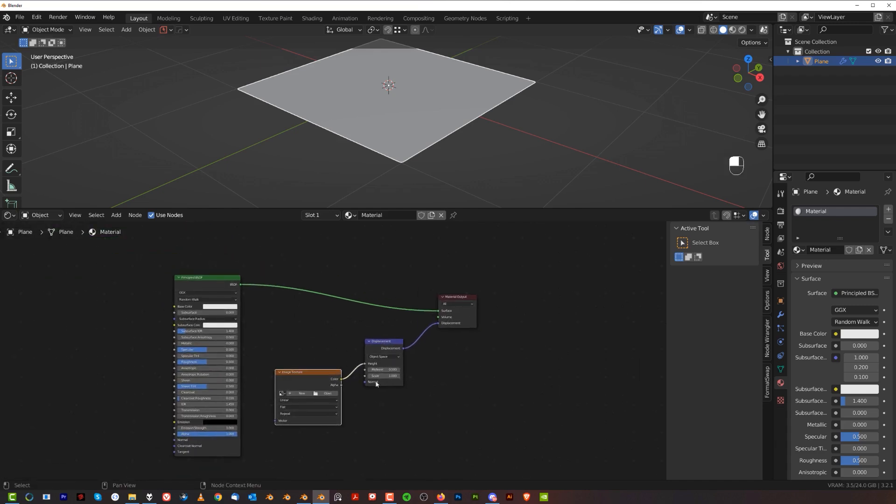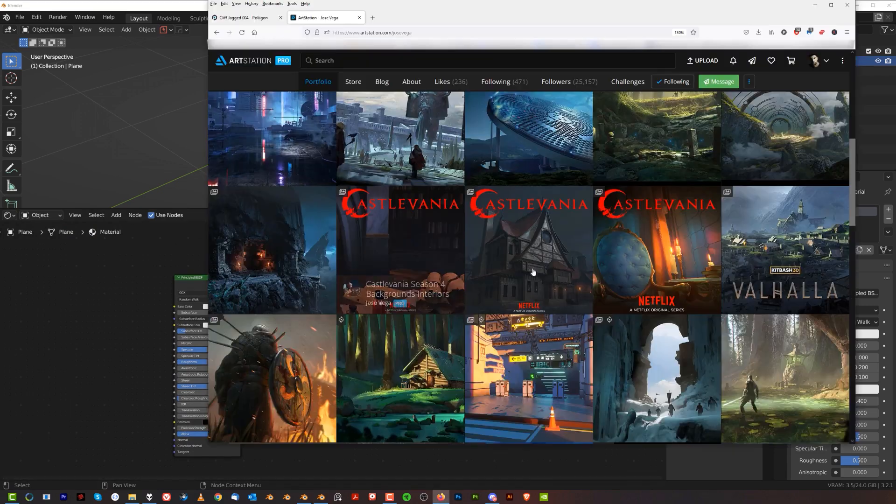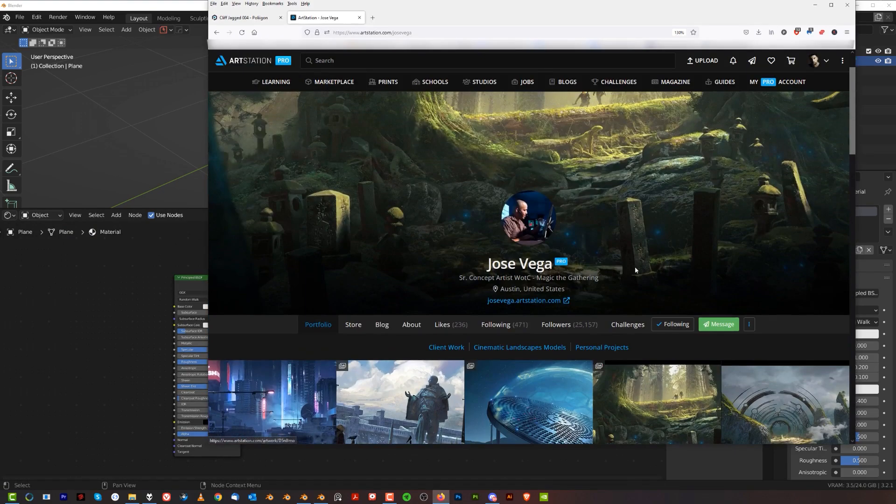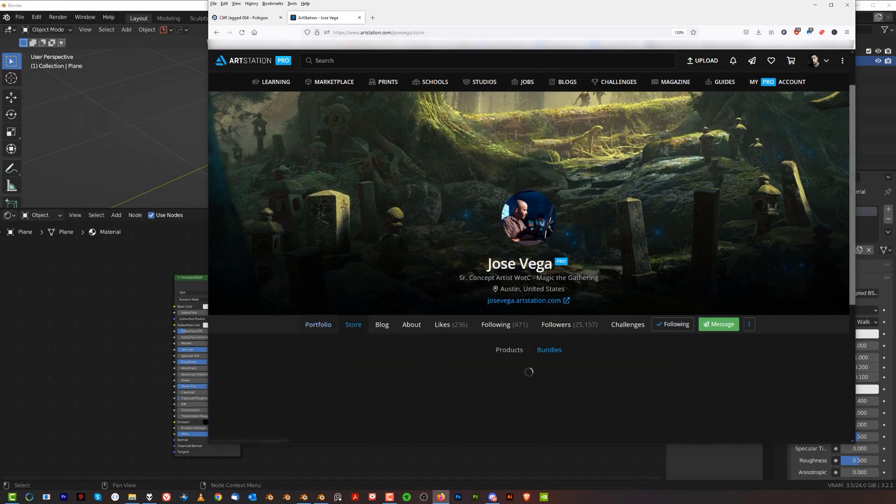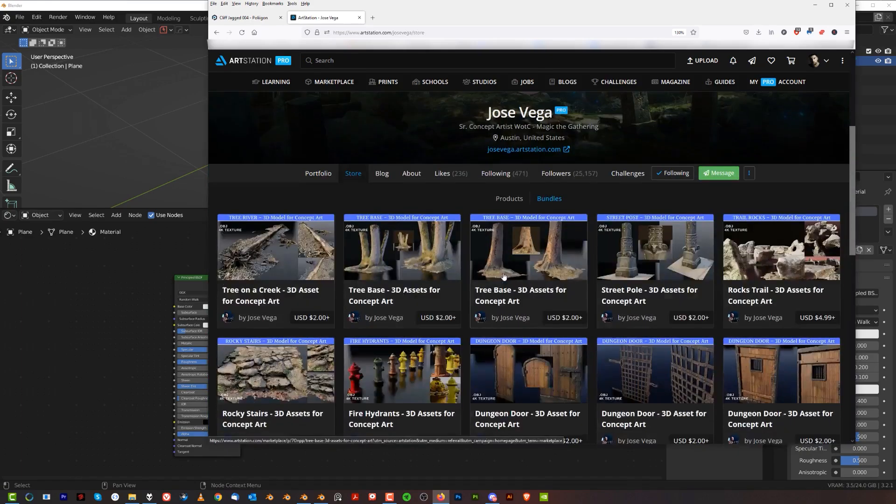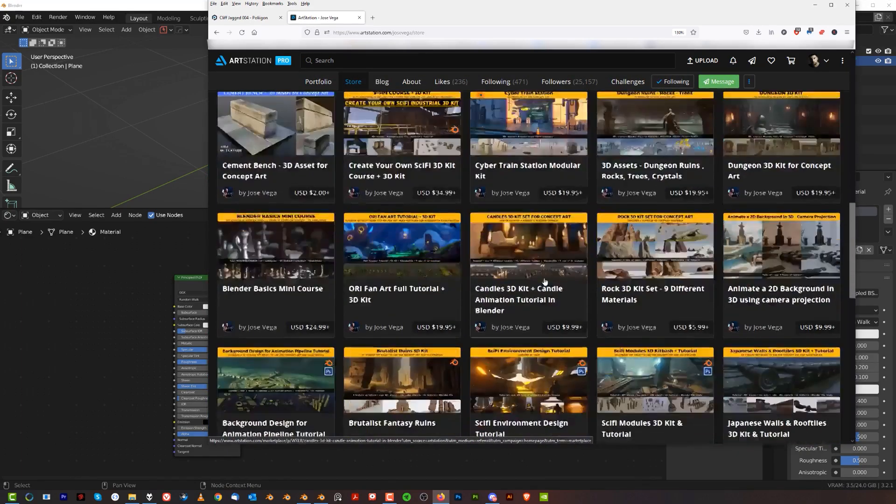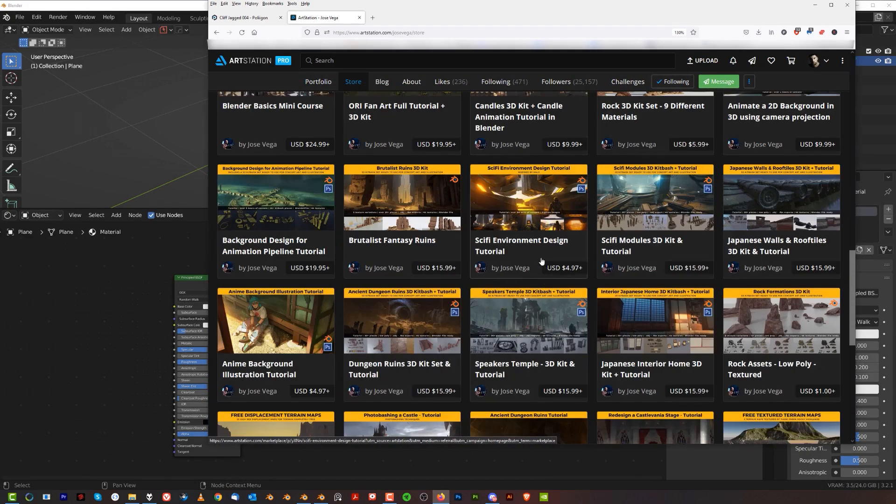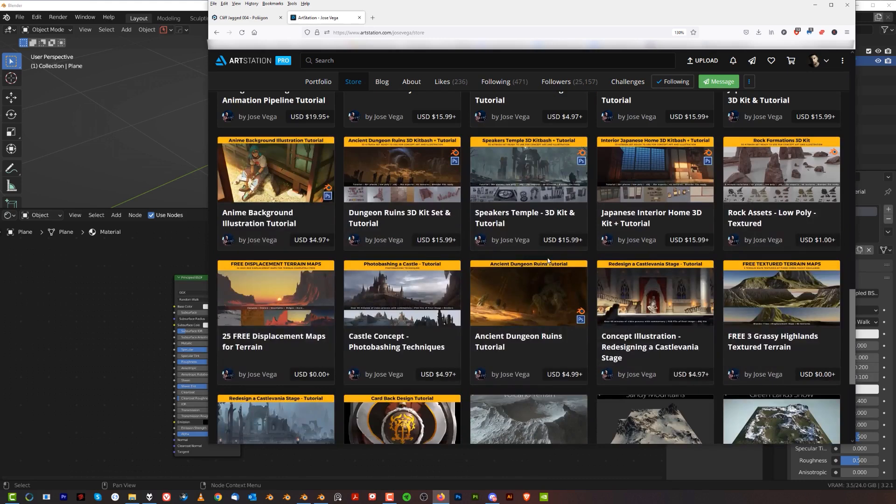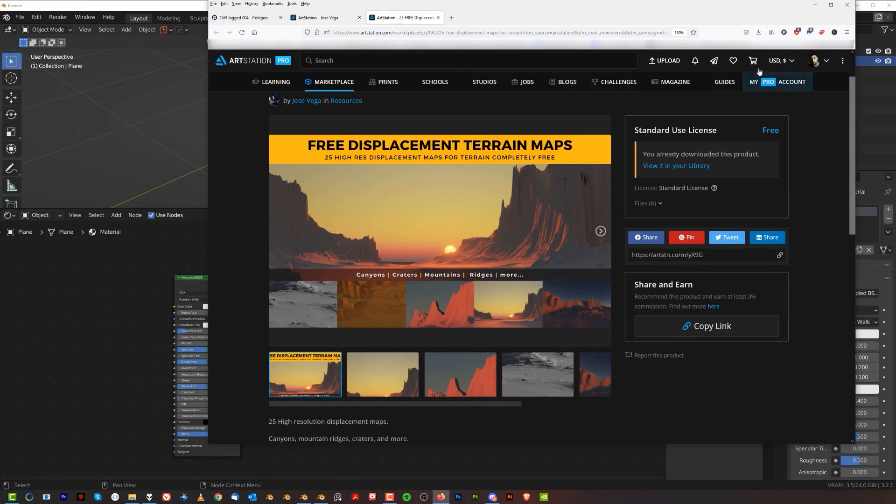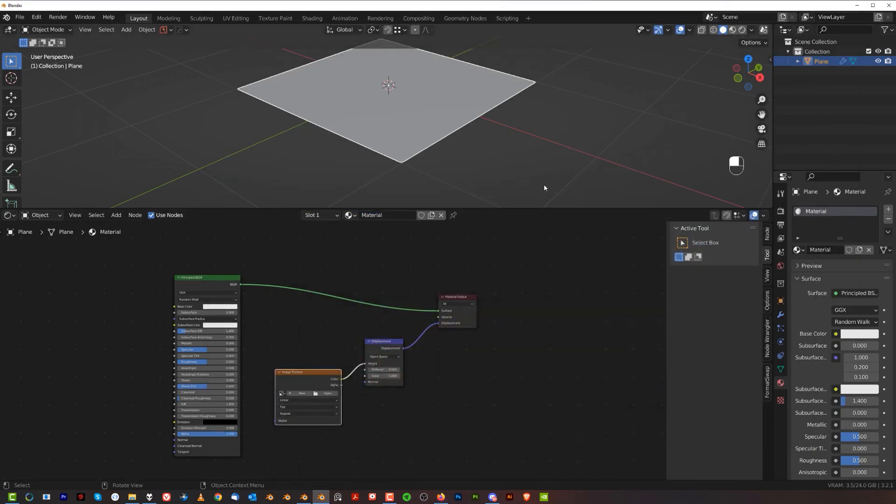Now, what we need to do is we need to go to ArtStation and download 25 free displacement maps by Jose Vega. Once you come to his ArtStation, you can go here to the store and you will see that among many things, he will have free displacement maps for terrains. So grab these maps. And once you do that, you need to unzip them.